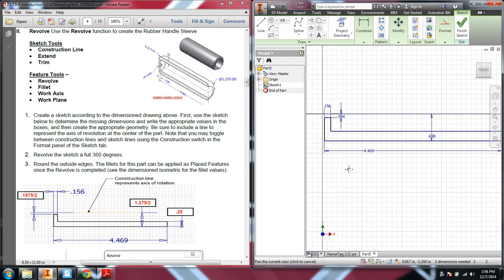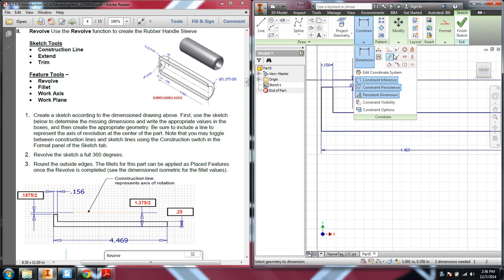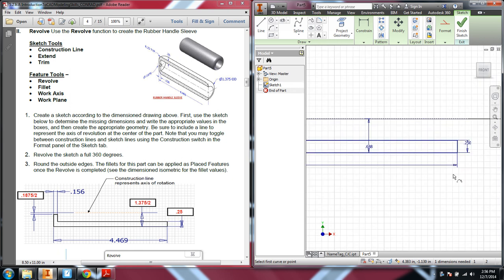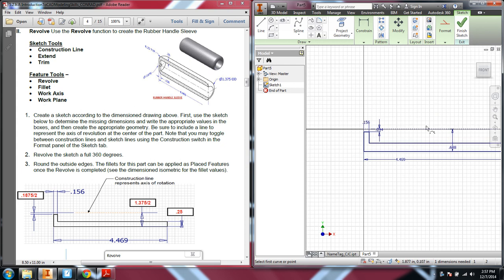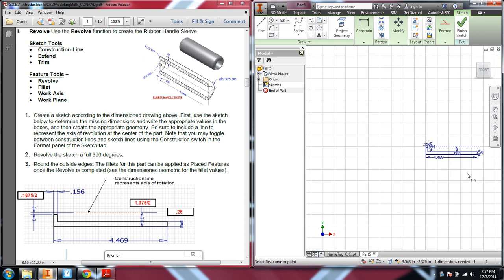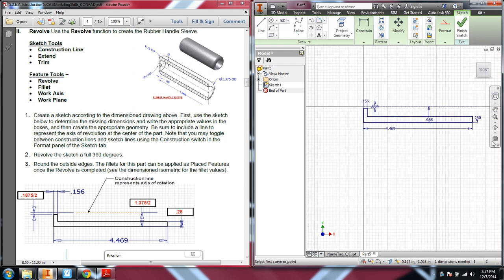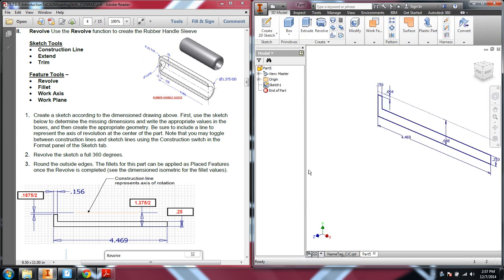It still says we have two dimensions needed. One thing we could do is go back in and apply a coincident constraint — let's make sure we put this line on top of, in line with the origin. Now it says we're missing one constraint. The construction line is not dimensioned, but that's really no big deal. Our object that we're revolving has all changed colors, so it's fully constrained. So then let's finish the sketch.